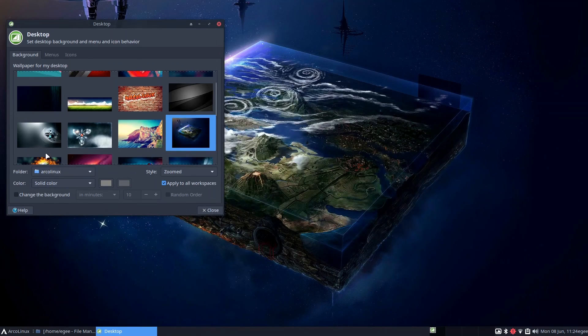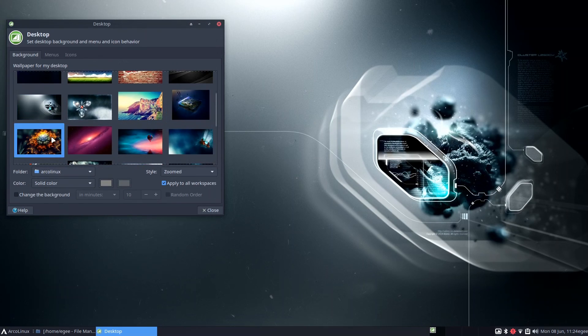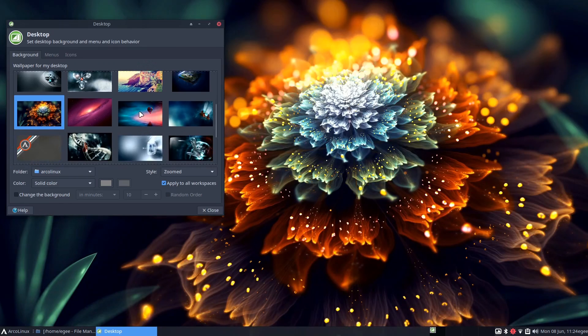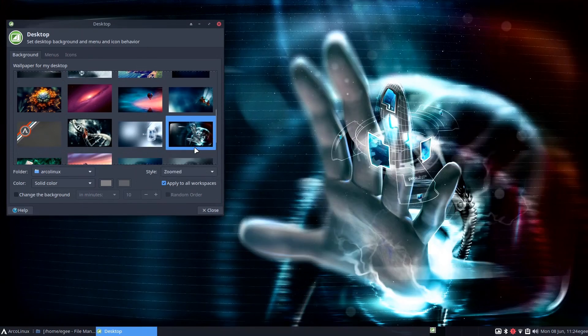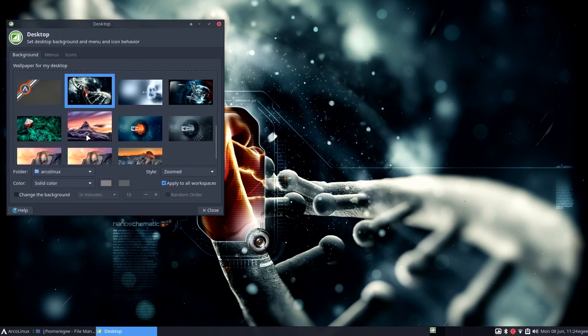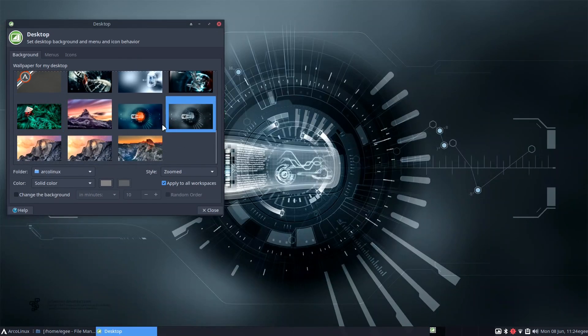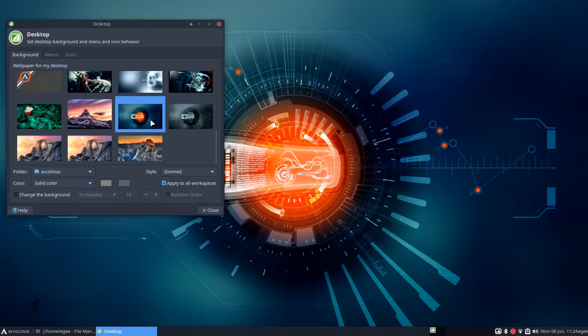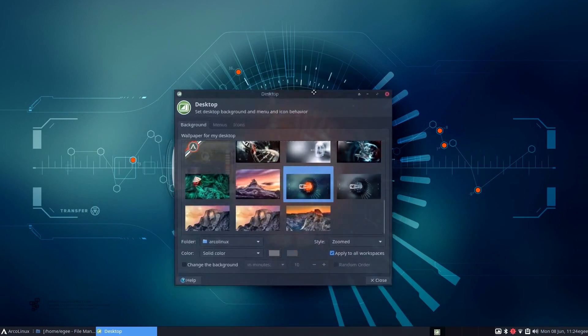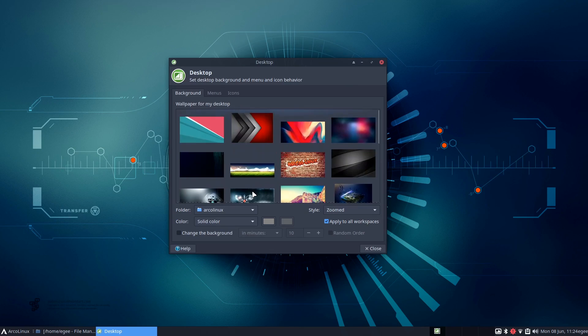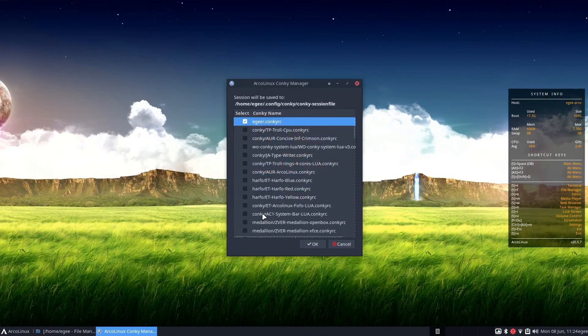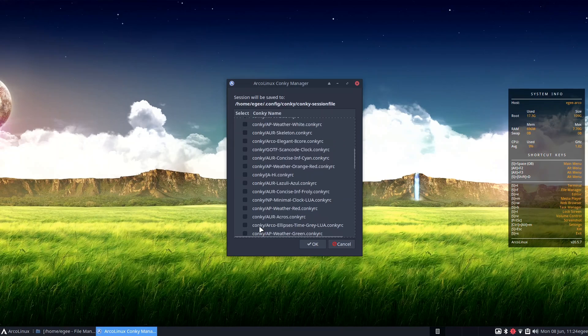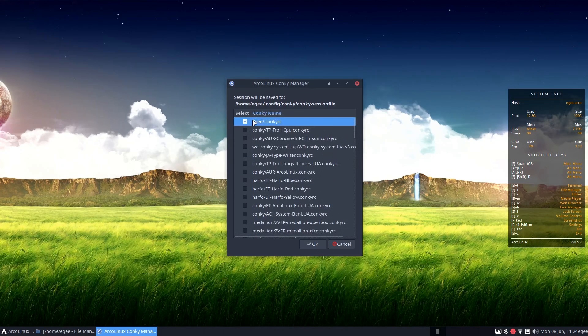If you were ever wondering which Linux distro ships with the best backgrounds, wonder no longer. Arco Linux takes the crown here. I have never seen such an awesome collection of wallpapers on a Linux distro. Makulu Linux was close, but this is just head and shoulders above anything else. These backgrounds make me forgive the giant install footprint. And much like Makulu Linux, Arco ships with Conky and a ton of themes pre-installed too.